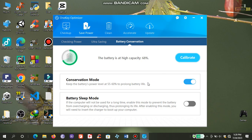I also recommend that you do not use other tools like accelerate and clean, because they will interfere with the registry of your computer or your Windows. So use only One Key Optimizer for battery calibration process and nothing else.